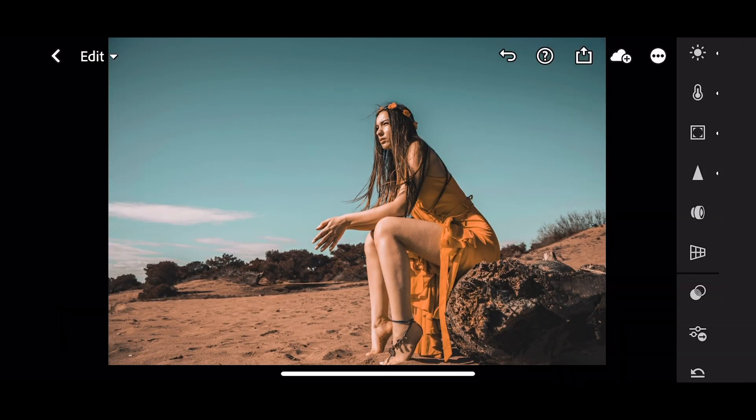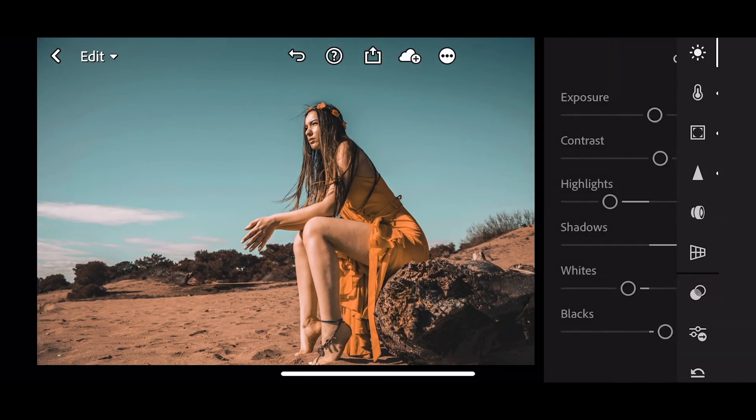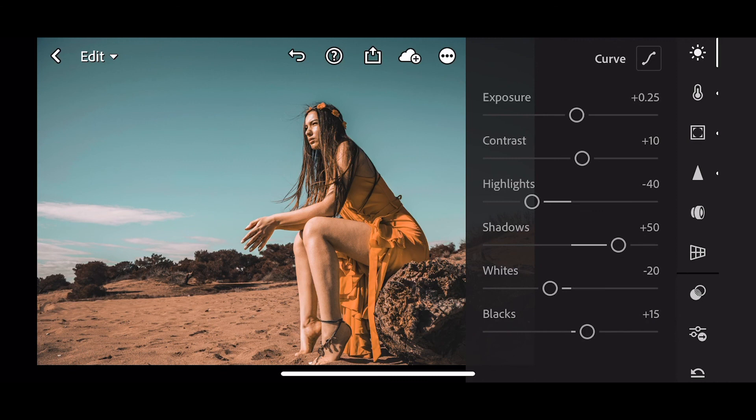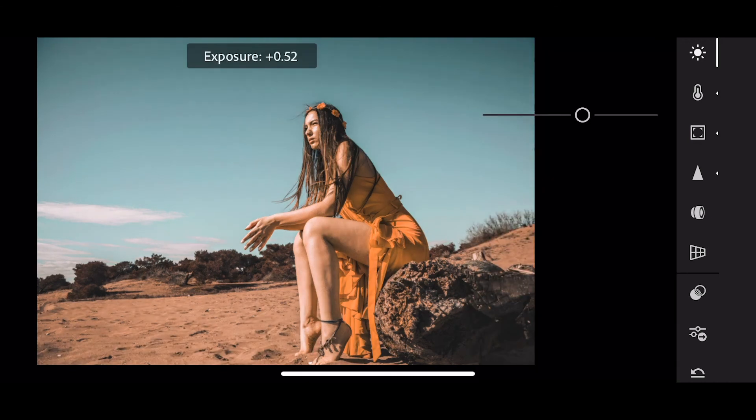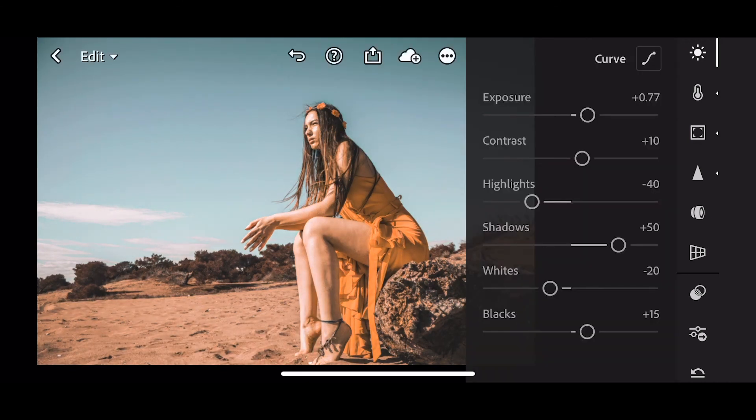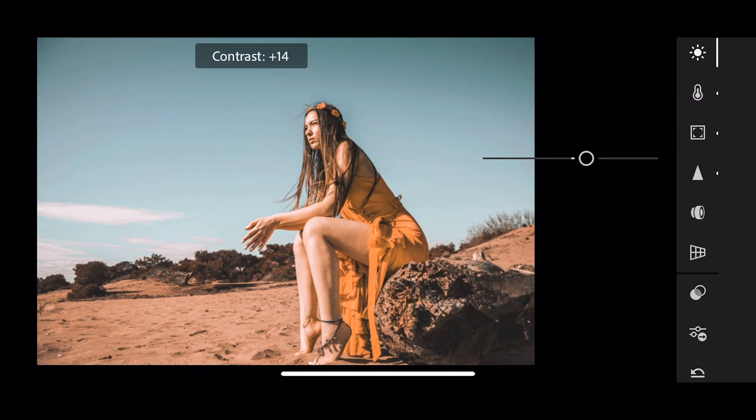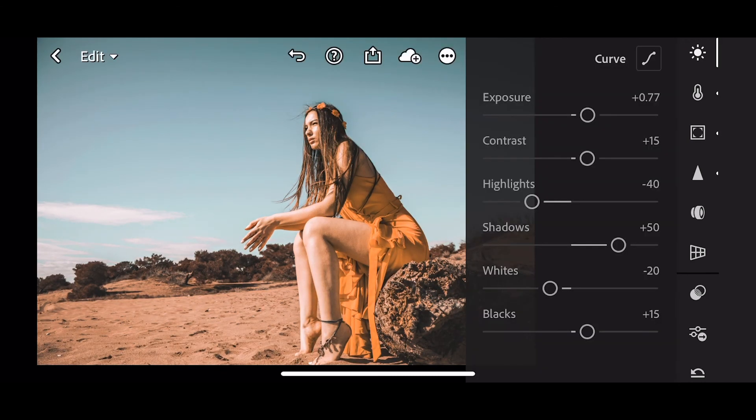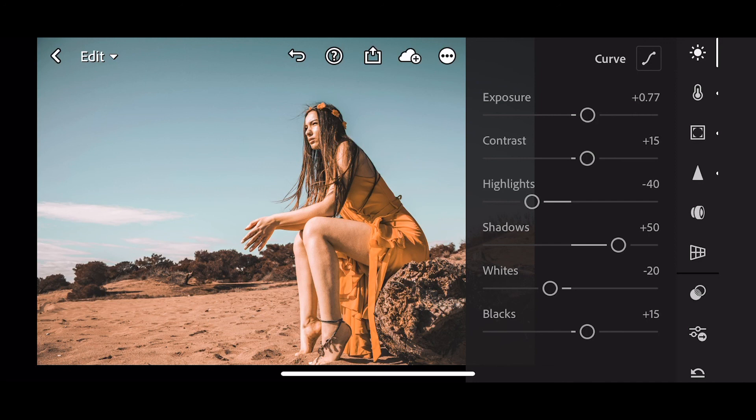With any preset, once you've applied it, you can still go back and make any further adjustments that you wish. Really appreciate you watching. Hope you found that useful. If you did, give me a thumbs up, subscribe—it really helps the channel. It's a brand new channel, so I'd really appreciate it, and leave me any comments below. Thanks again guys, see you next time.